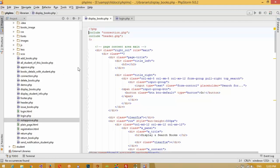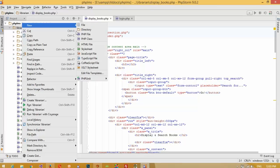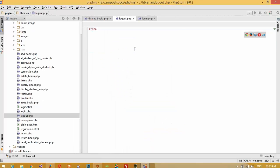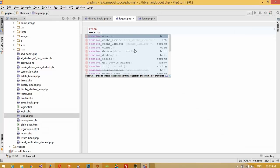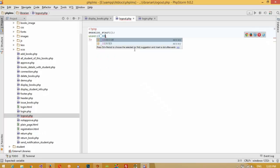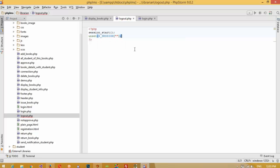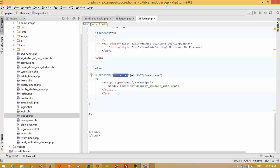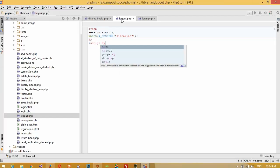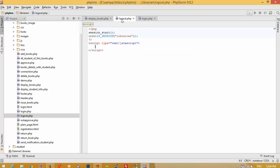For that we need to create a logout page. Inside the library folder I am going to create a PHP page named logout. Inside this logout page we need to call session_start and then unset the session. If you don't know your session name, open login.php and you can see our session name is 'librarian'. Copy this and paste it here. After this we need a script of type text/javascript where window.location is set to login.php so after logout the user will be forwarded to login.php.